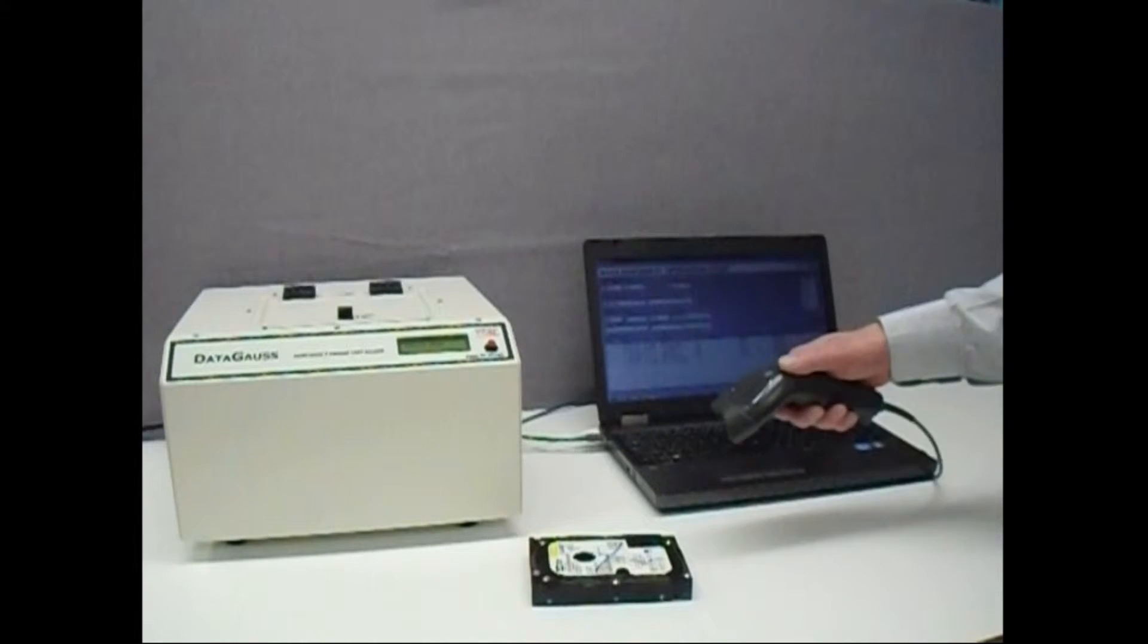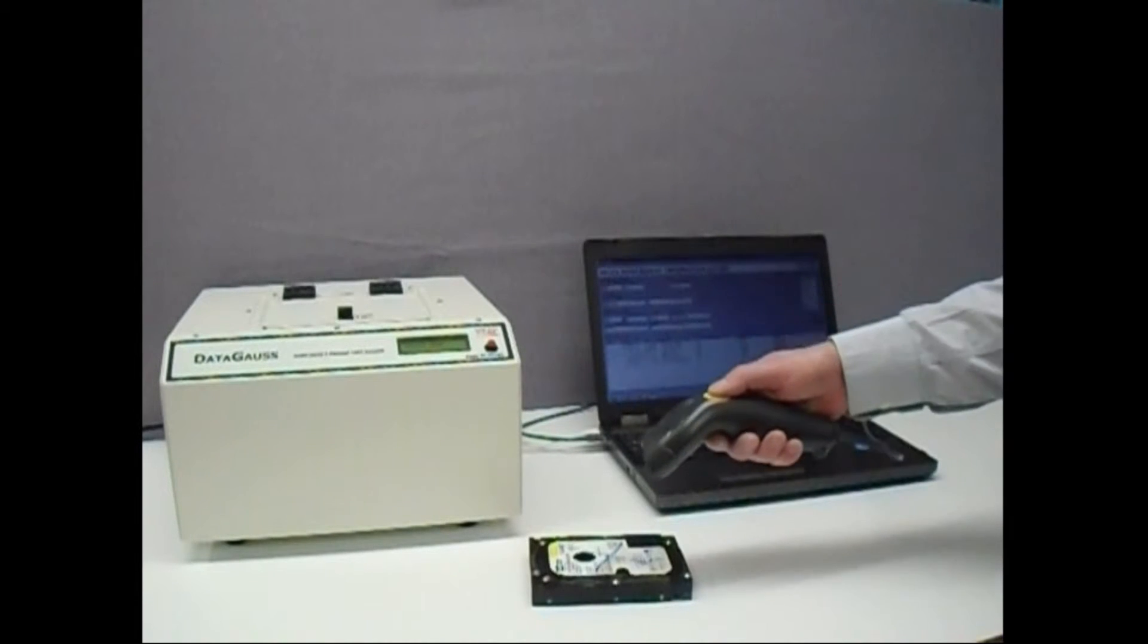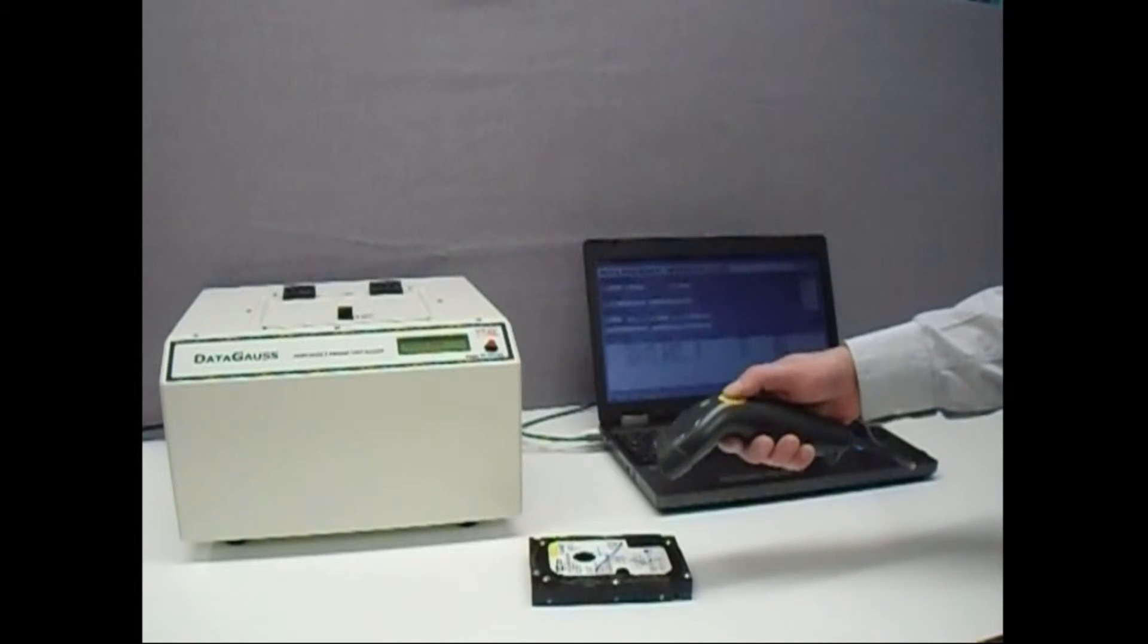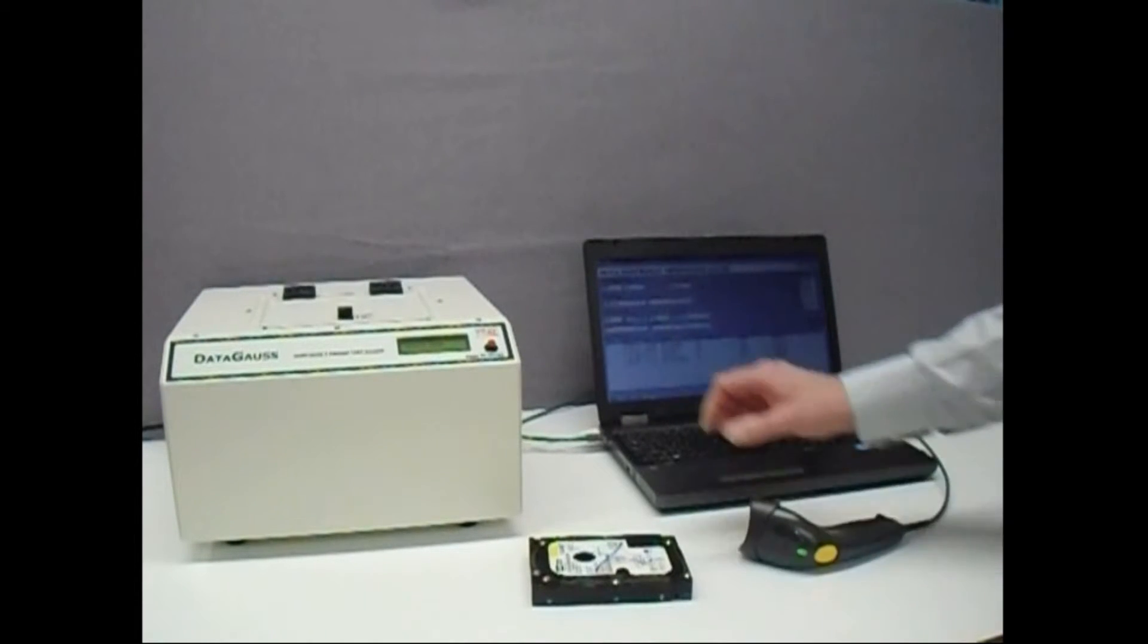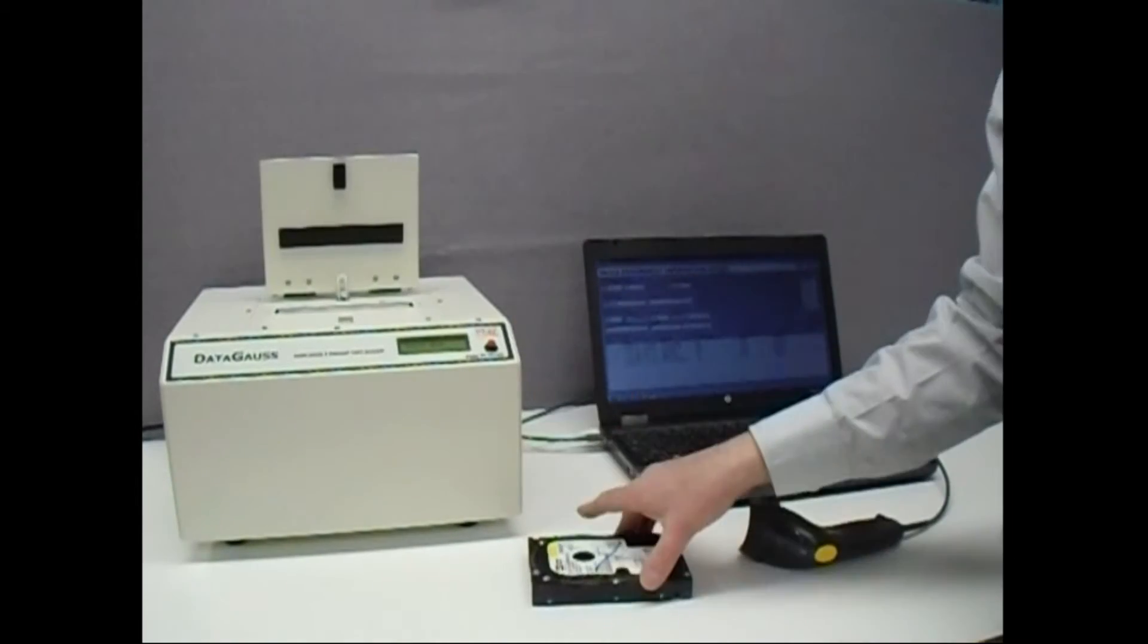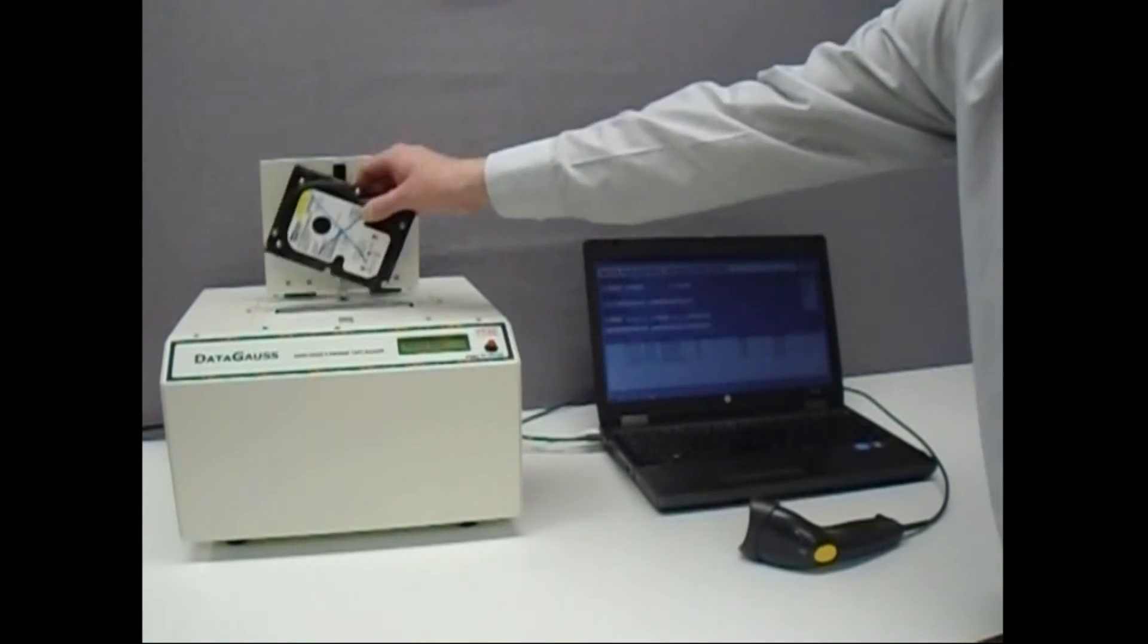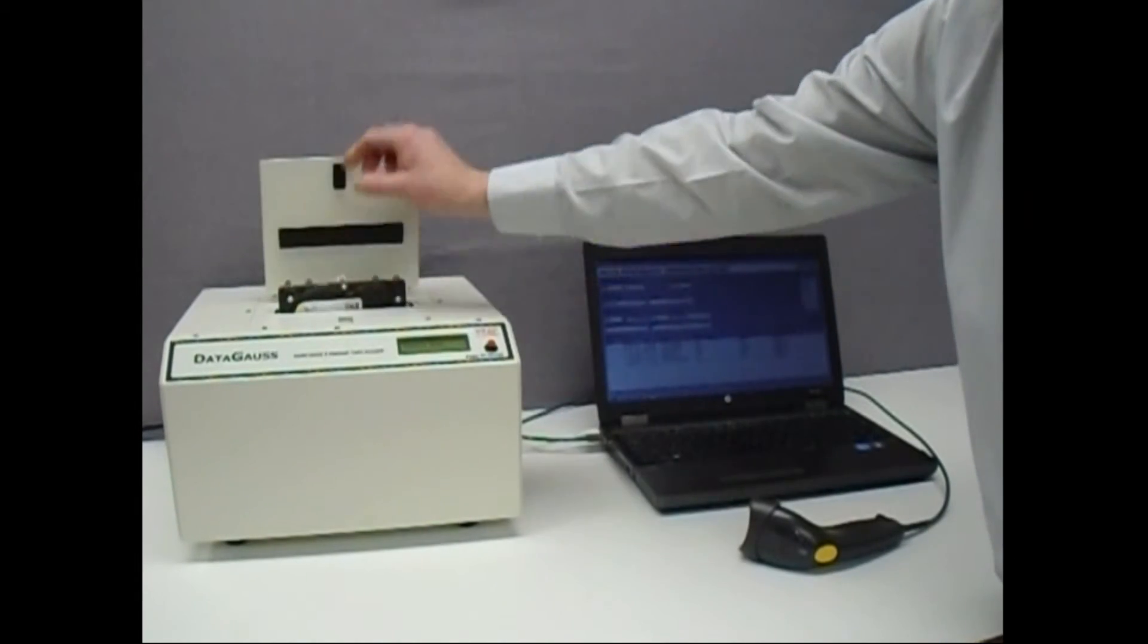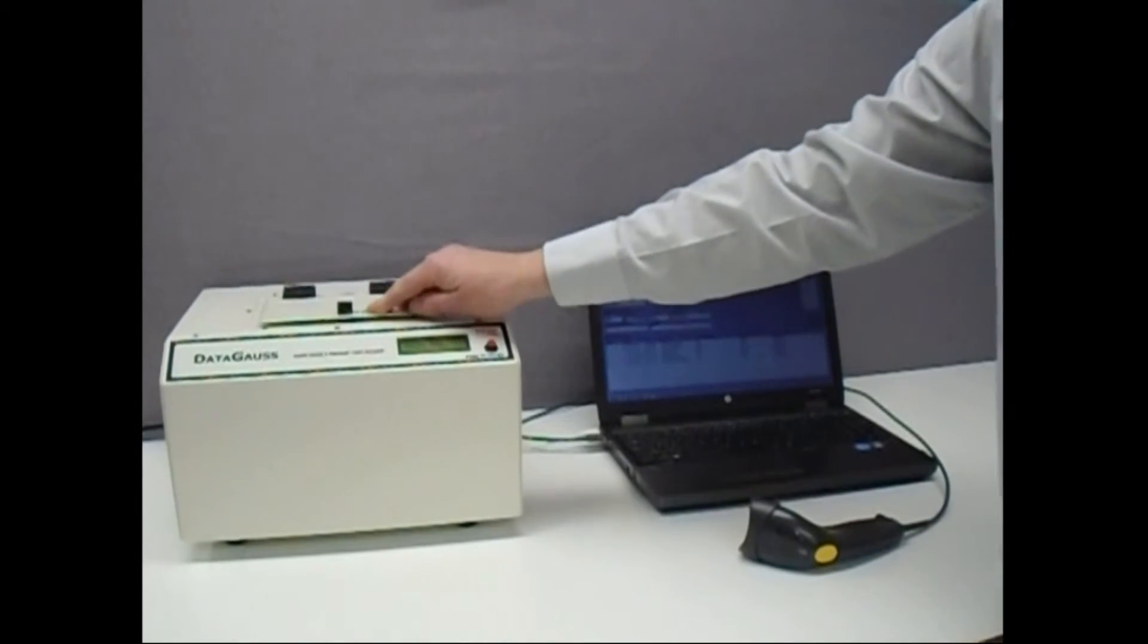Once the details required are entered, the operator opens the lid of the DataGauss LG and inserts the media into the reception slot. The lid is then securely closed.